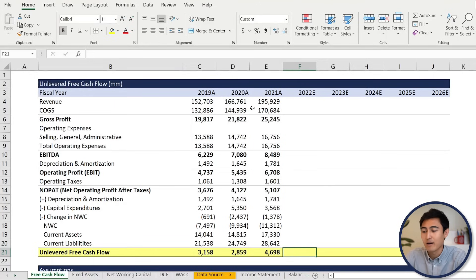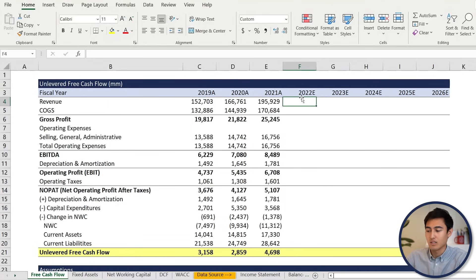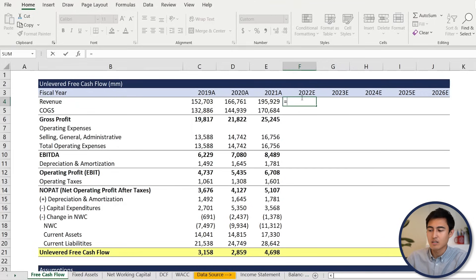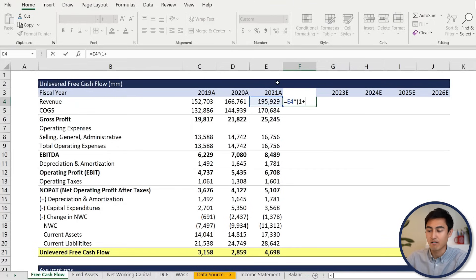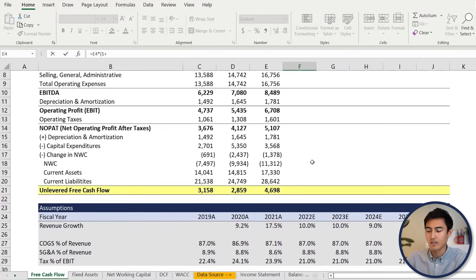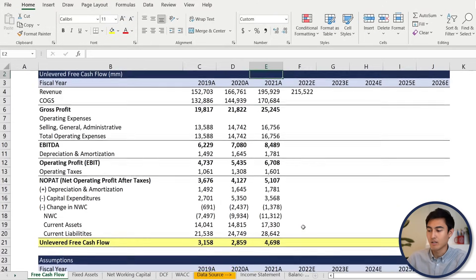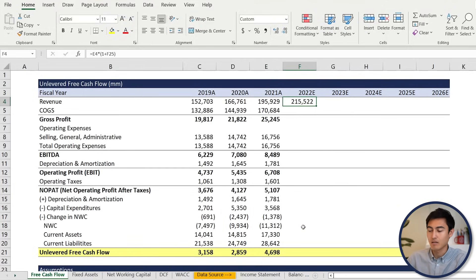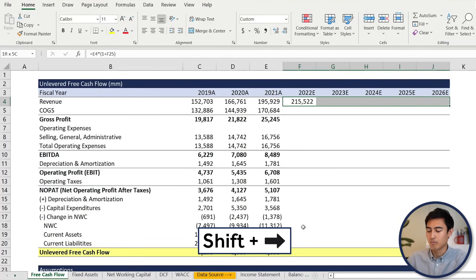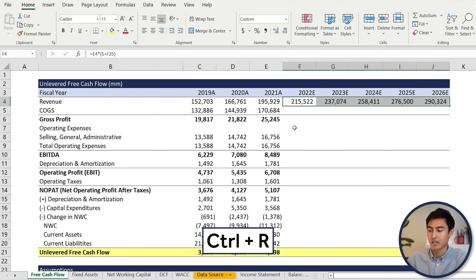Let's take a look at the Excel file, starting with the revenue line. It's going to be equals to the previous year's revenue multiplied by in brackets, one plus the growth rate projected for that estimated year, which is found under the assumptions. Close those brackets and hit enter. To drag it across, select it, shift and right arrow, then press control R. That's going to drag it across for you.